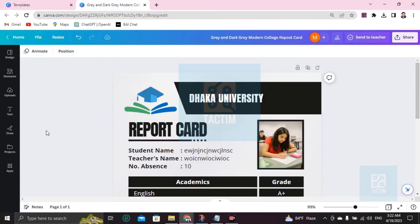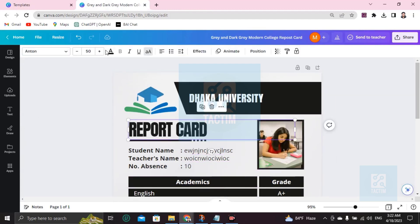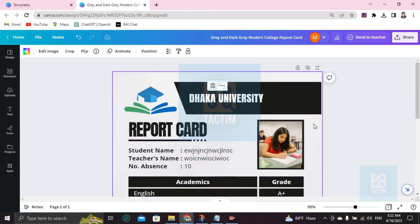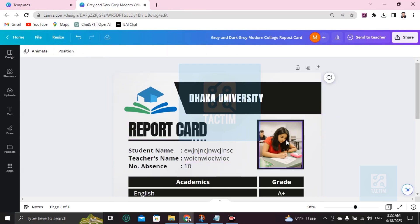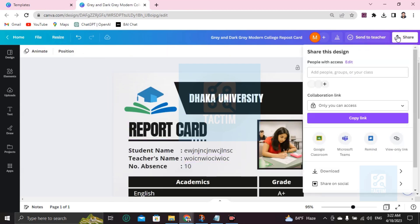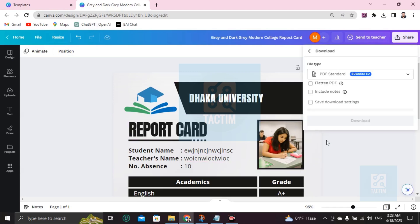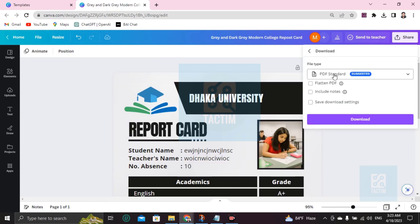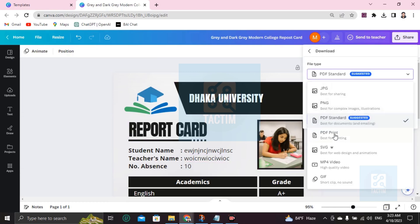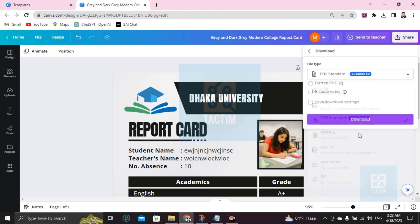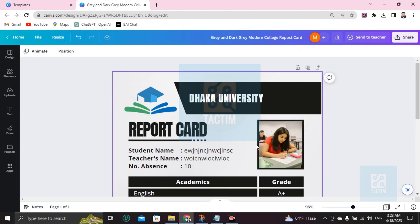So after completing your work, if you want to download this, you have to go to Share, and you can see here Download. Click on Download. After clicking download, you'll be suggested for file type. Just click on this file type and try to choose the suggested one. Start downloading here now.